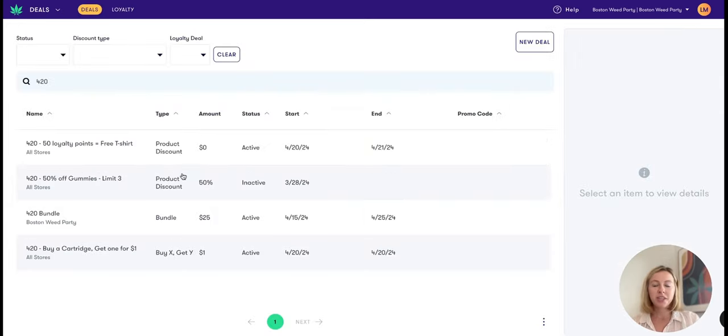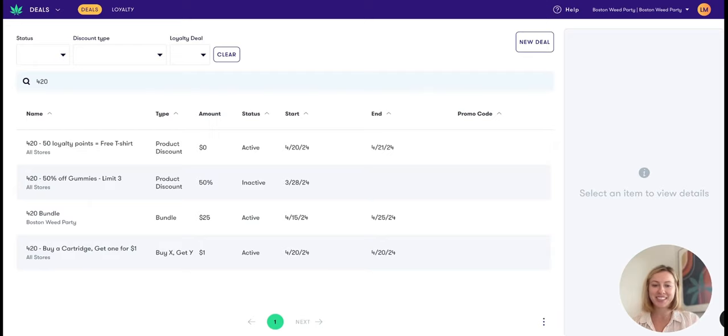I hope these best practices will help you guys on your 420, and I'm looking forward to seeing all the creative deals that you set up.